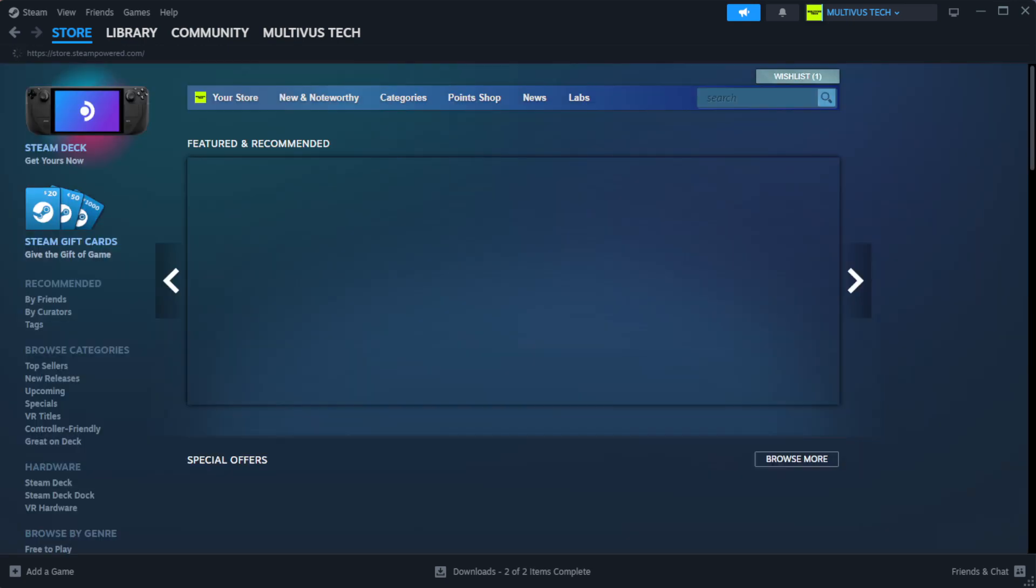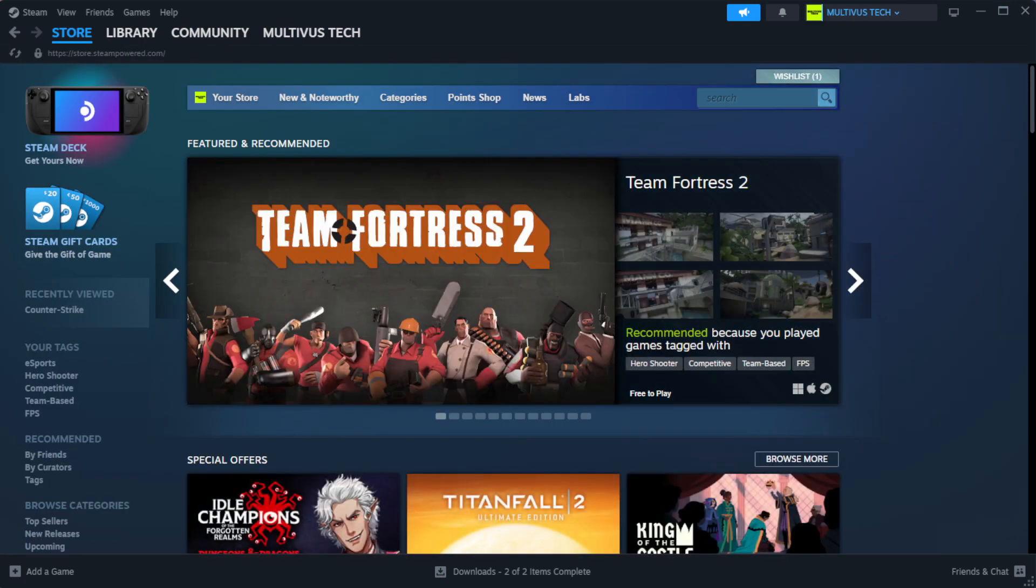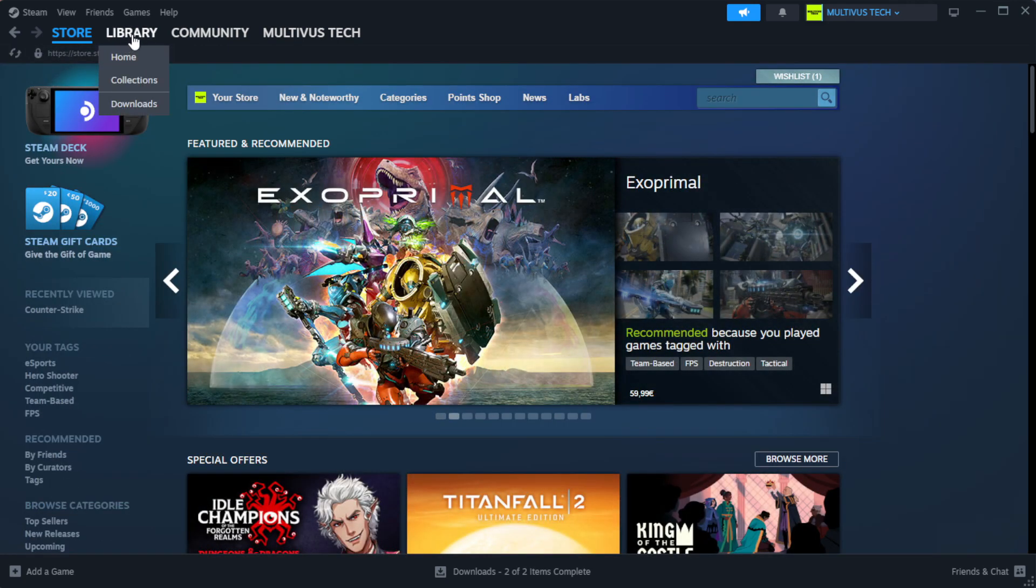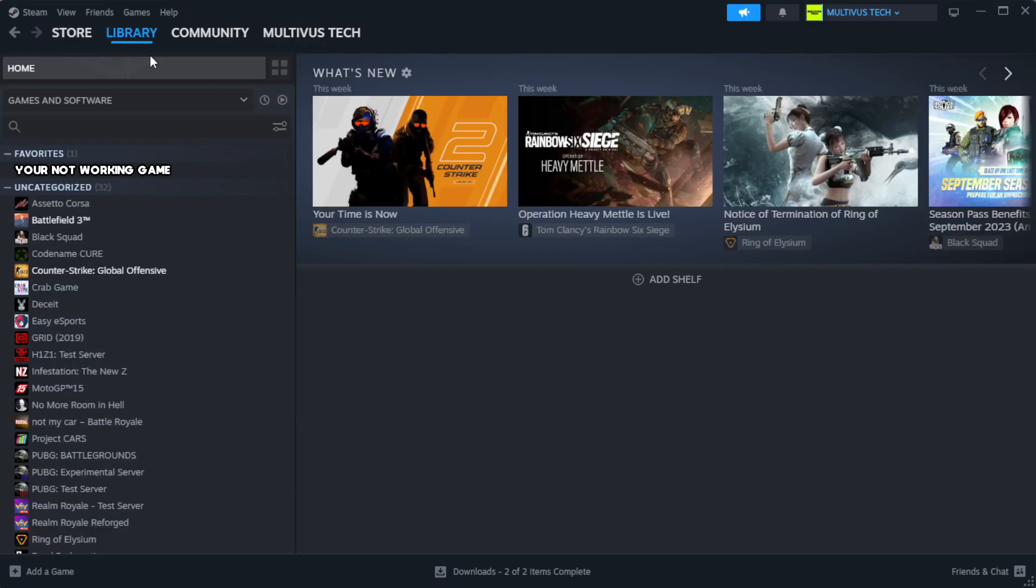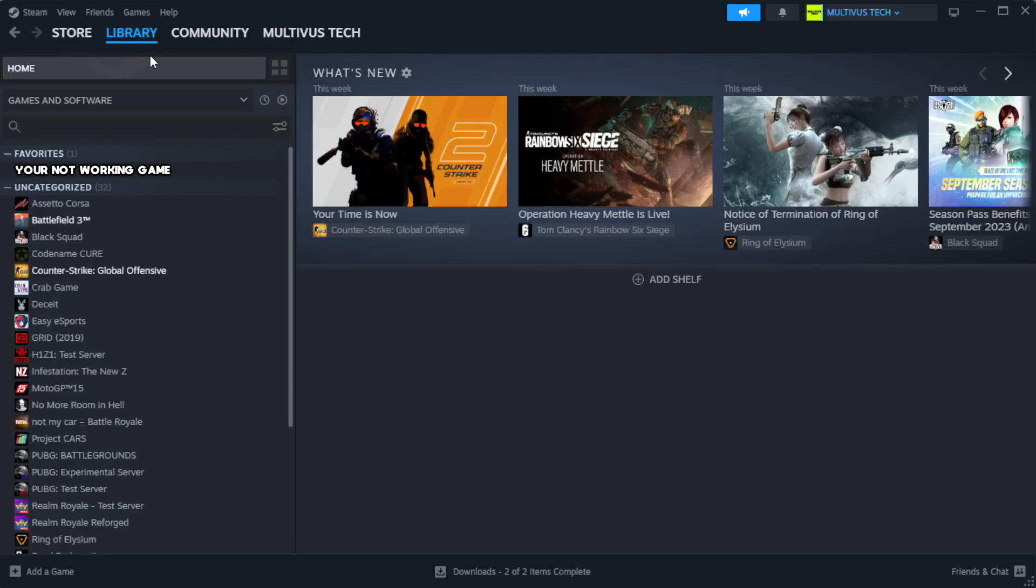Open steam. Go to the library. Right click your not working game and click properties.